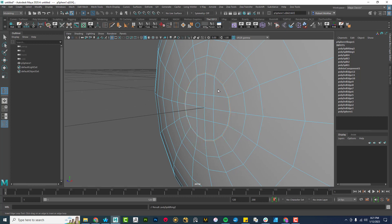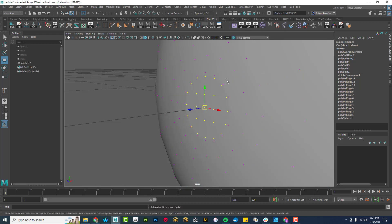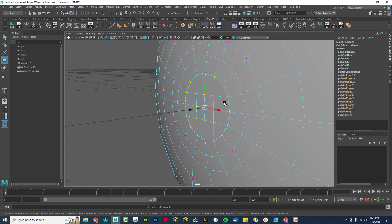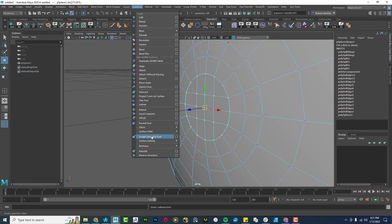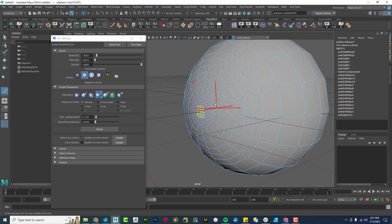I'm going to pop one more edge loop in here really close to that one. Then I grab this vertex here, grow my selection — I'm holding down Ctrl and right-clicking to get that. I can hit G and do it again. I'm going to go to Surfaces, then Sculpt Geometry Tool, and there's Relax. I'll hit Flood and it floods it out, evening out the spacing.